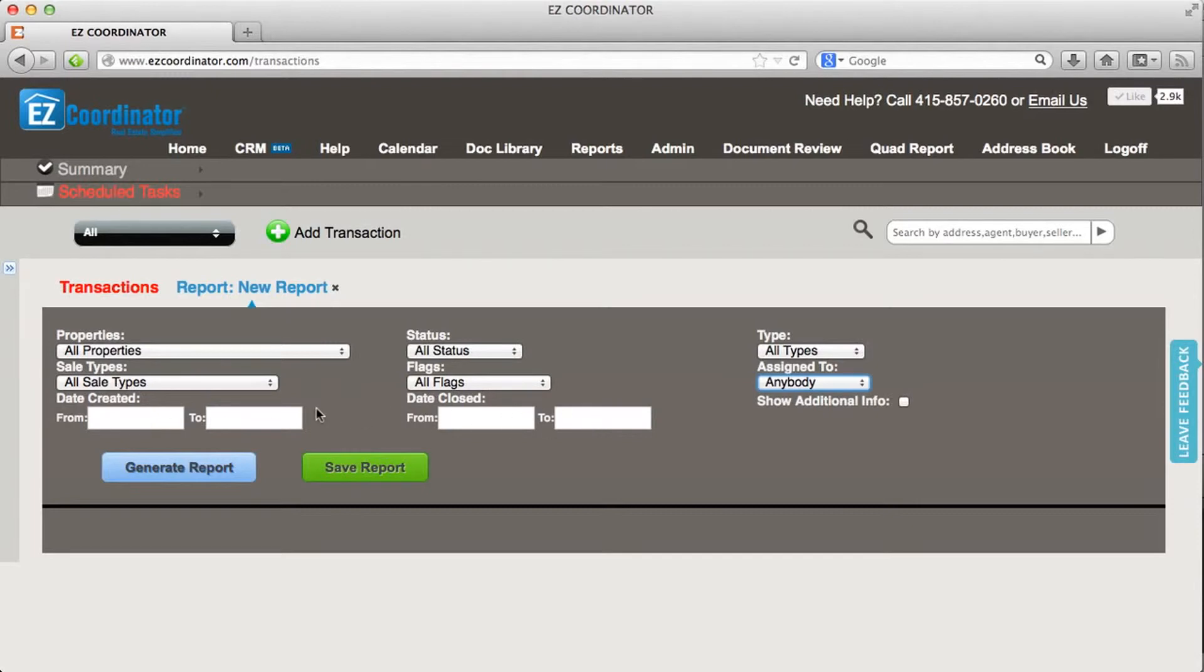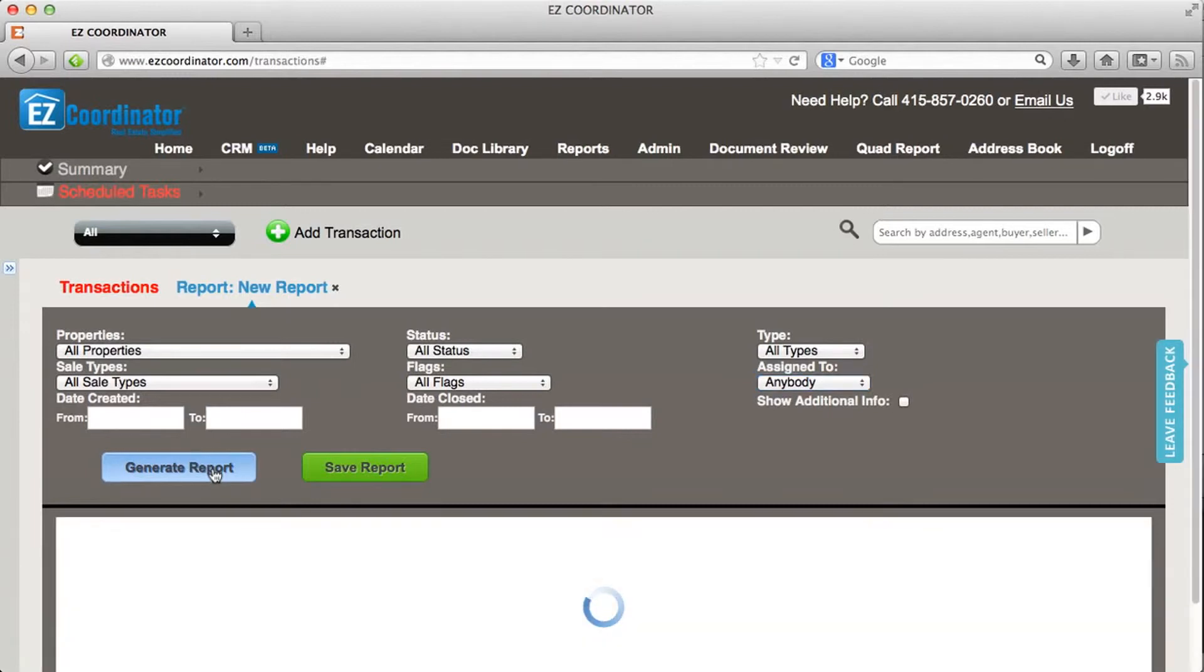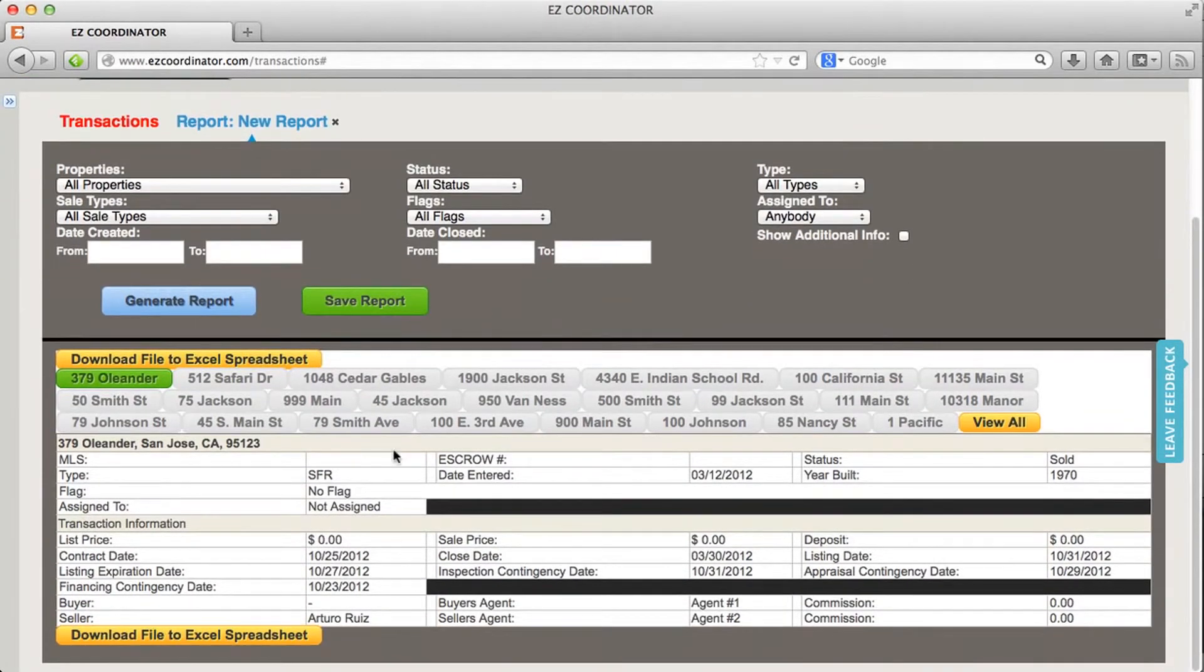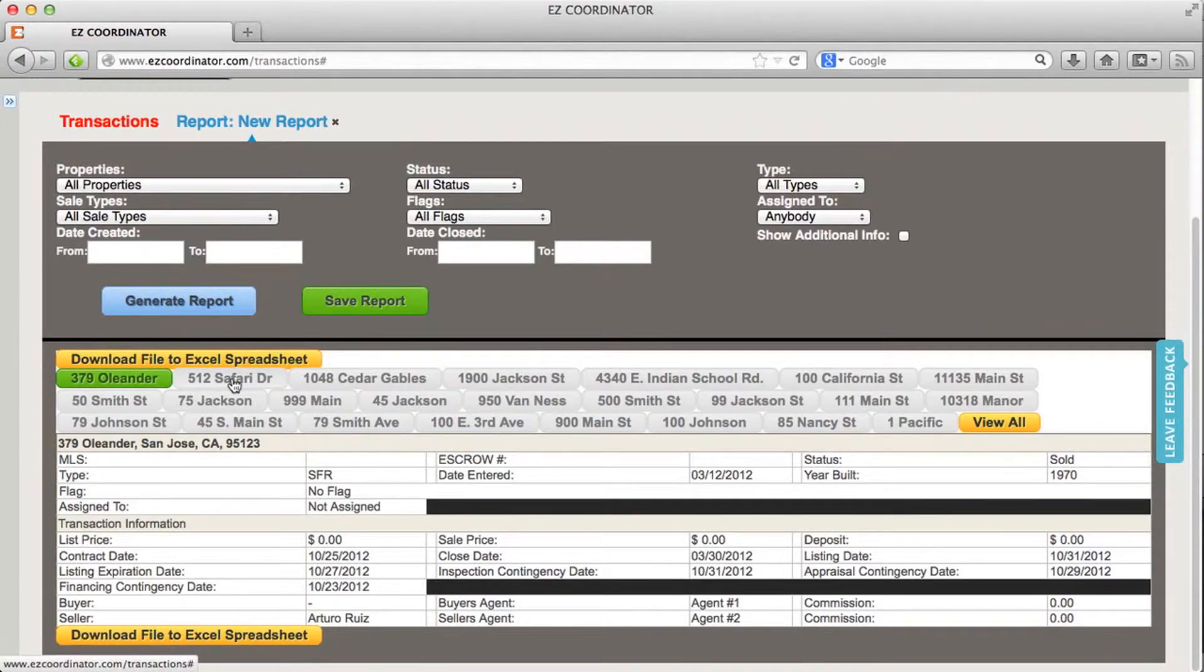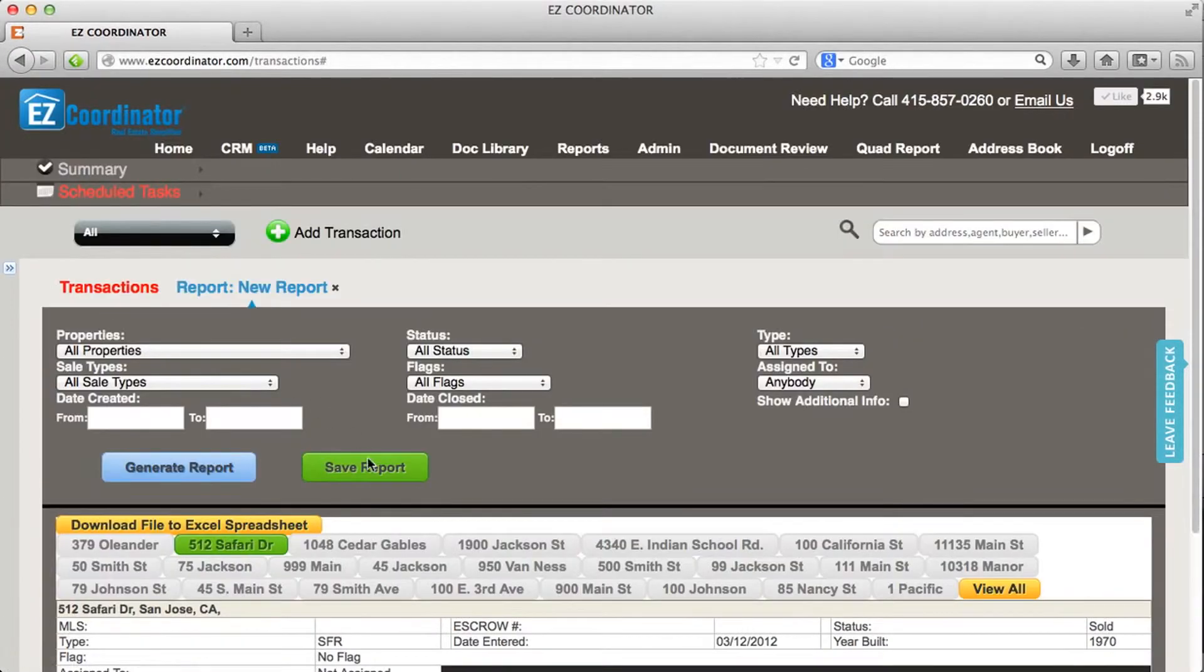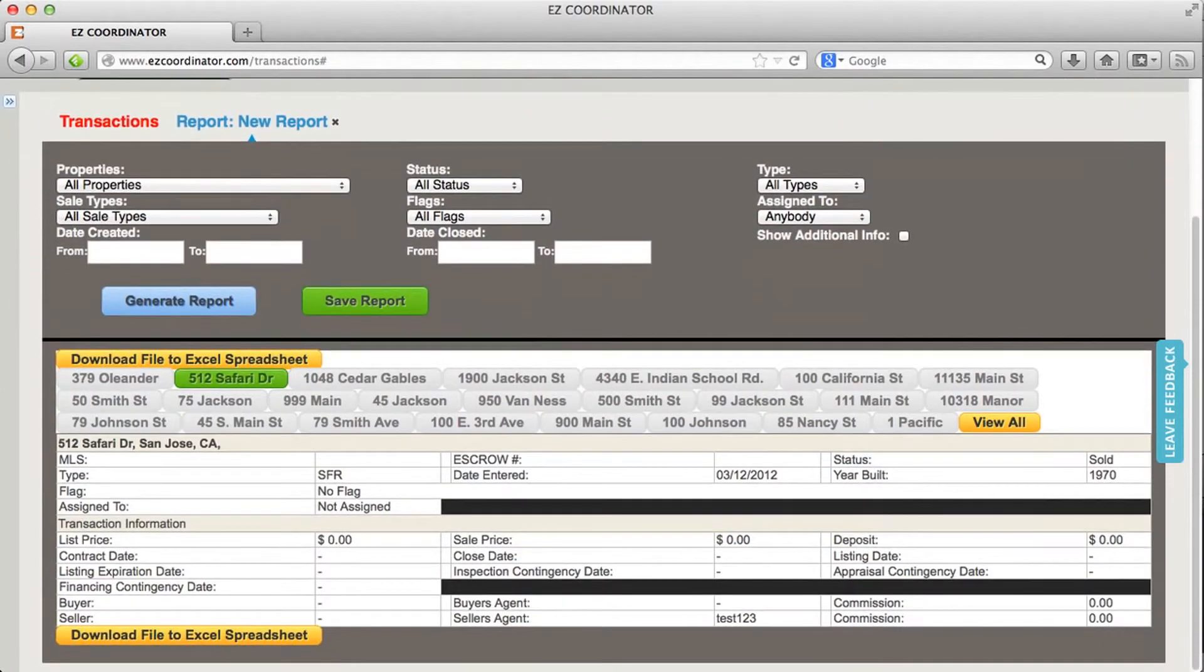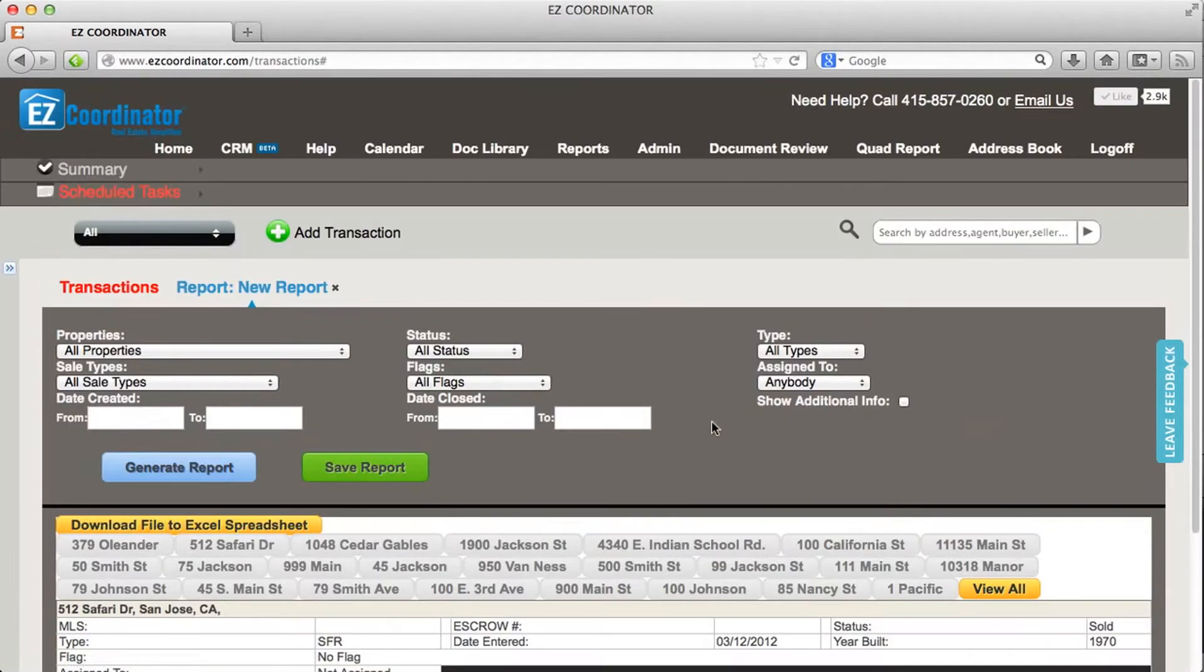So I'm just going to generate a report on all properties right now. And it's going to create a little snapshot report for each one of my properties, which I can filter through, as well as a view all option.